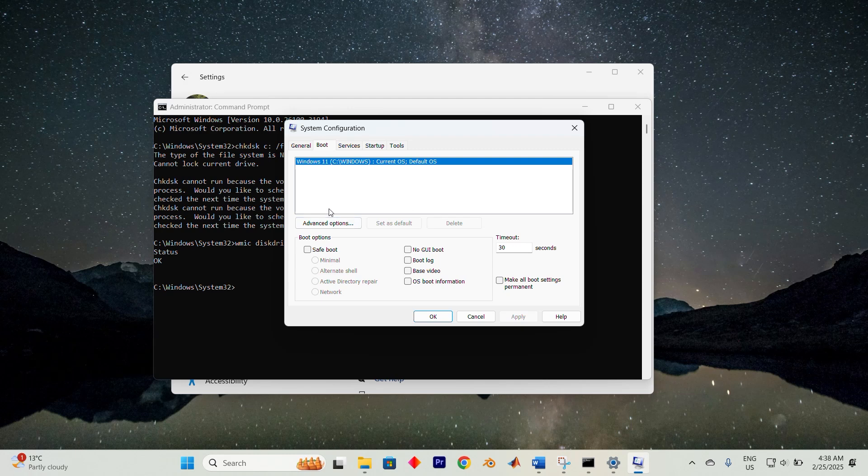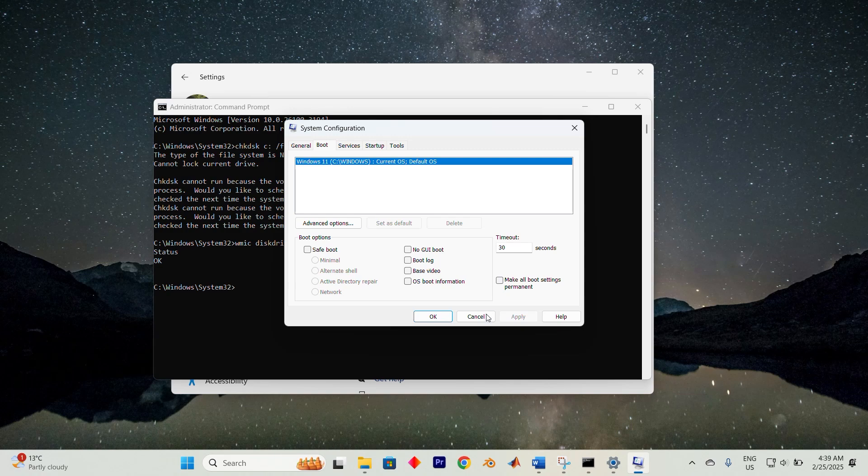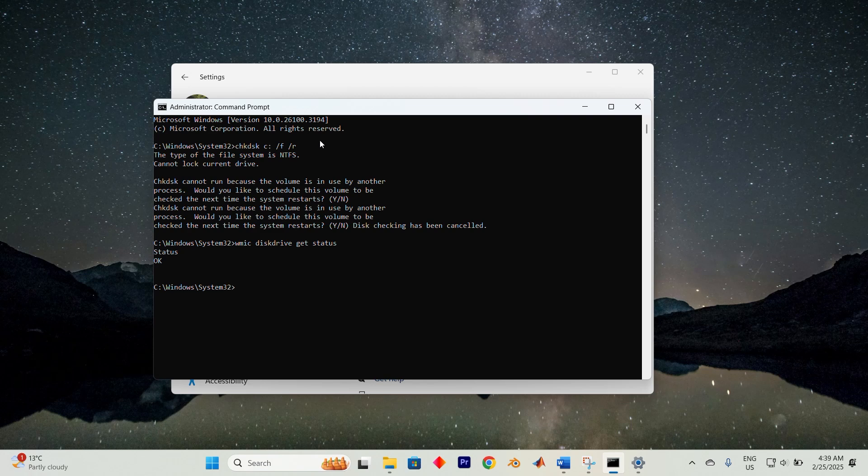Click apply, then OK, and restart your computer. Once your system boots into safe mode, open an elevated command prompt. Type chkdsk space forward slash f space forward slash r. Press enter and restart your PC.